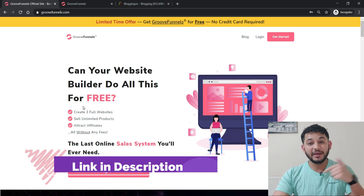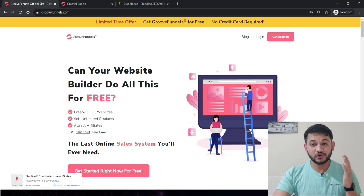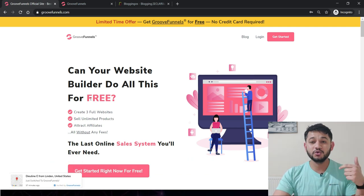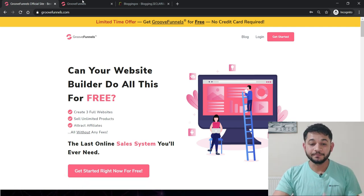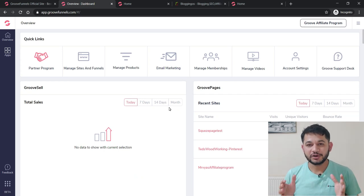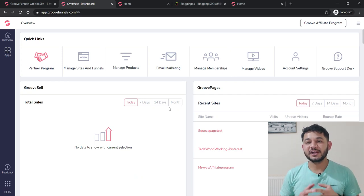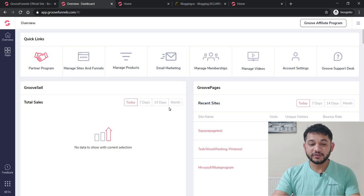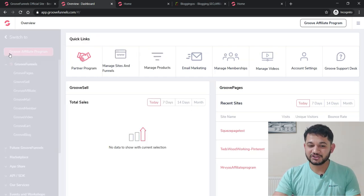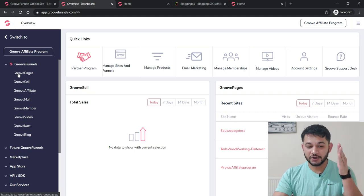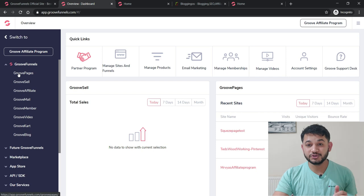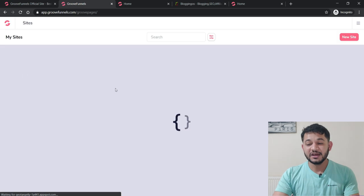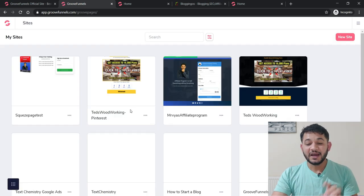Make sure you join GrooveFunnels using the link in the video description — you'll be directed to the sign-up page to enroll. Once you log in to GrooveFunnels, this is how it looks. To start creating a squeeze page, go to the Apps section and click on GroovePages, since GrooveFunnels is a combination of 20+ different tools.